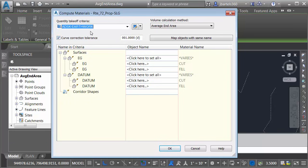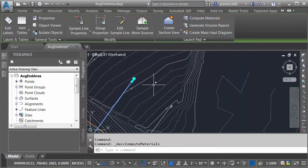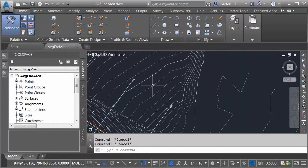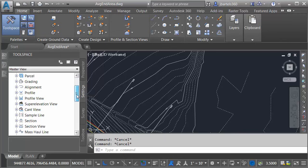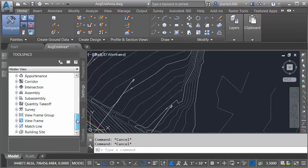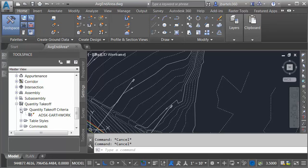Now, just for a second, let's say that you don't have one of these set up ahead of time. Let me show you how you can create your own quantity takeoff criteria. I'll do that by closing this dialog box. Let me press Escape and then we'll take a quick field trip to the Settings tab on the tool space. Let's drag this down.